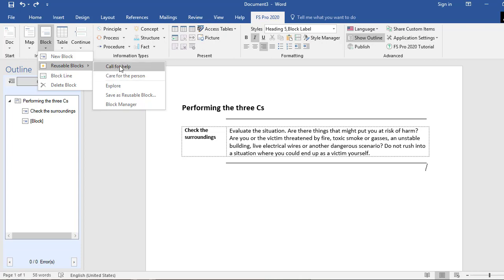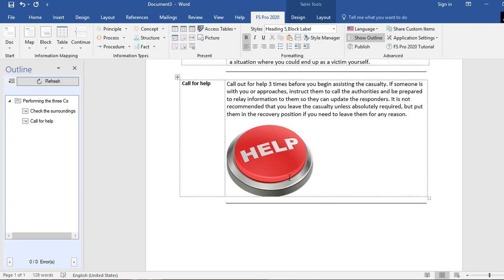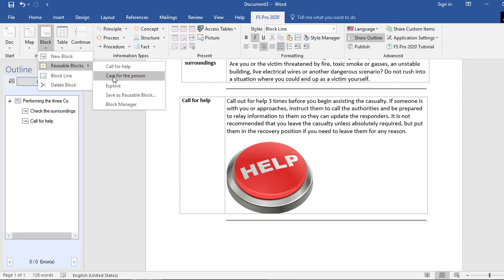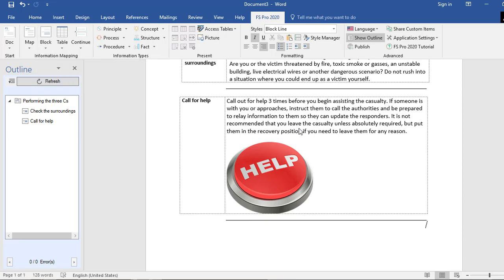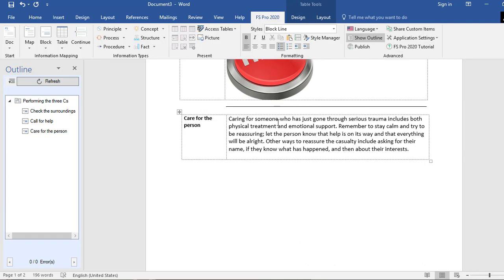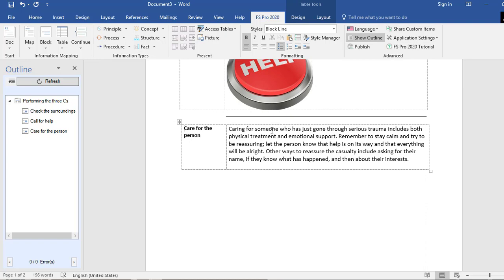Here I can see the two blocks that I've saved. I will first insert 'Call for Help,' and as you can see, a new block called 'Call for Help' is inserted in my document. I can also insert another reusable block — 'Care for the Person' — and as you can see, I have now inserted a second block.